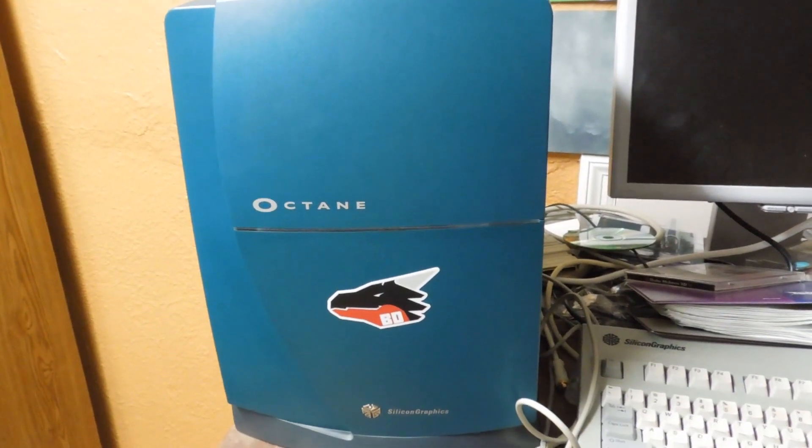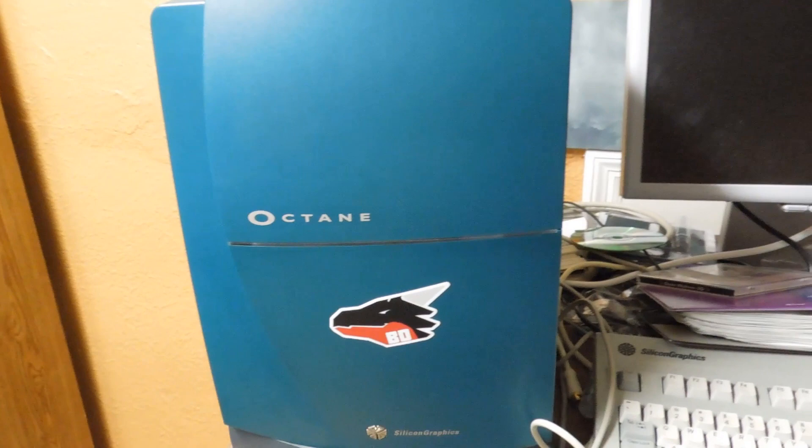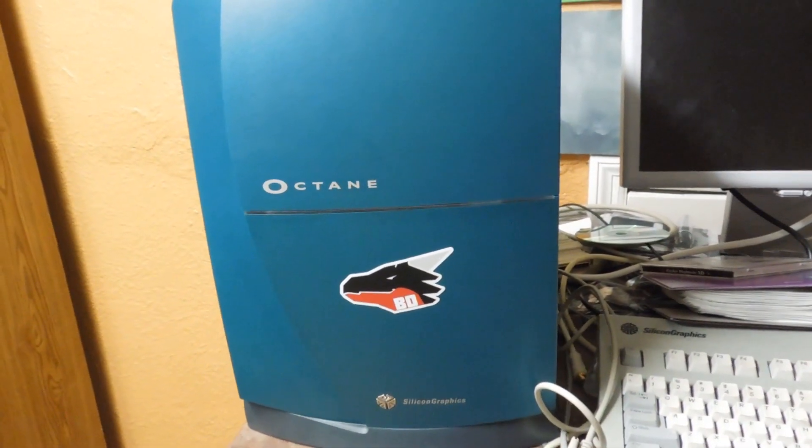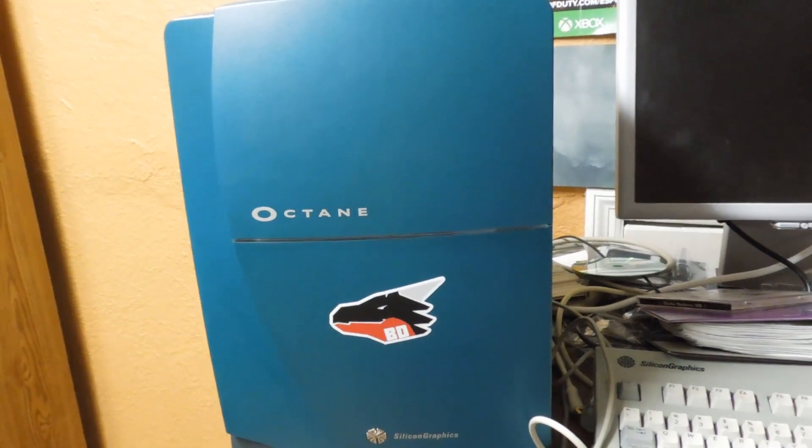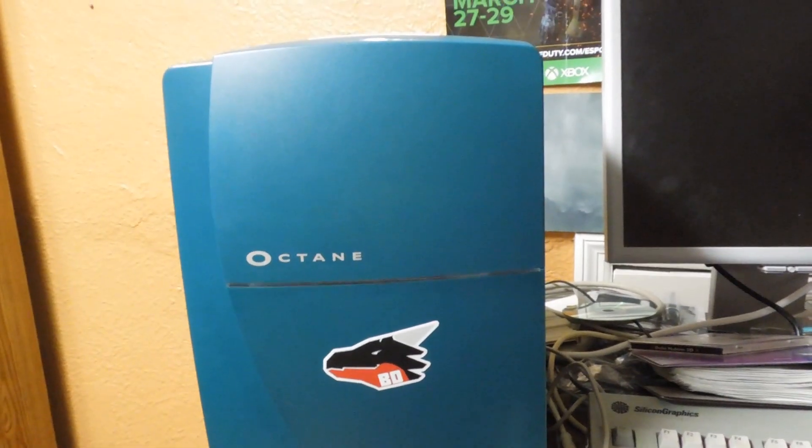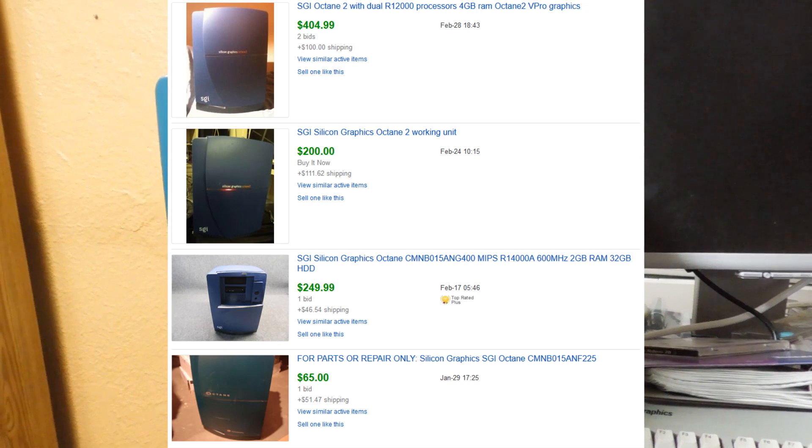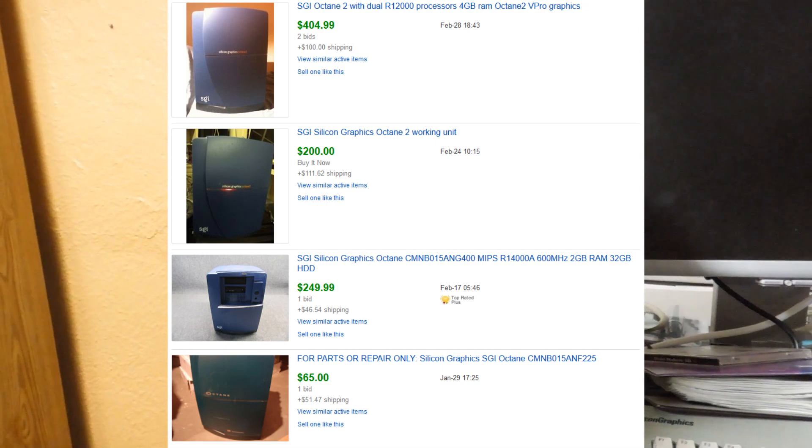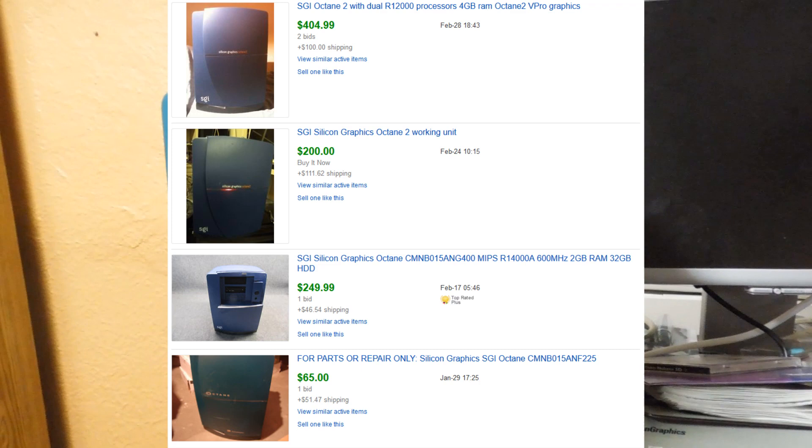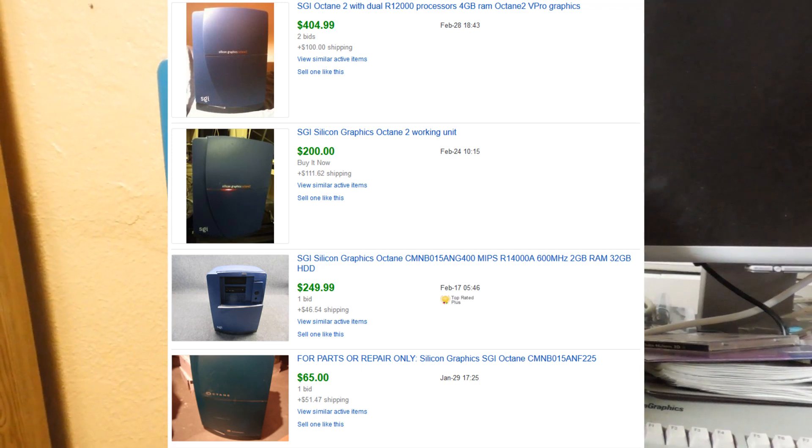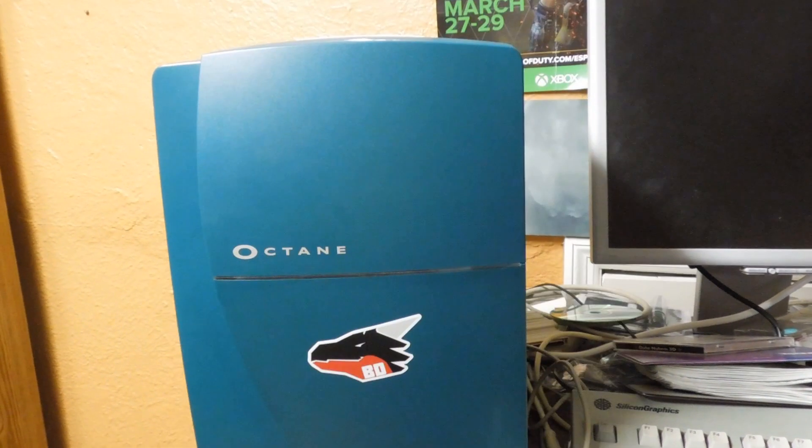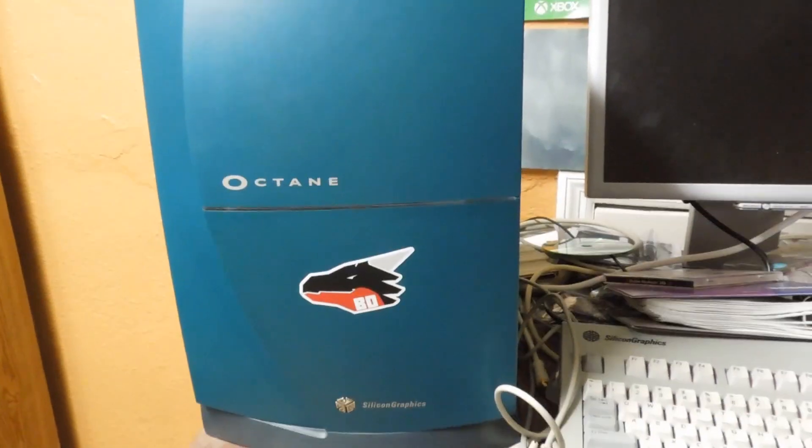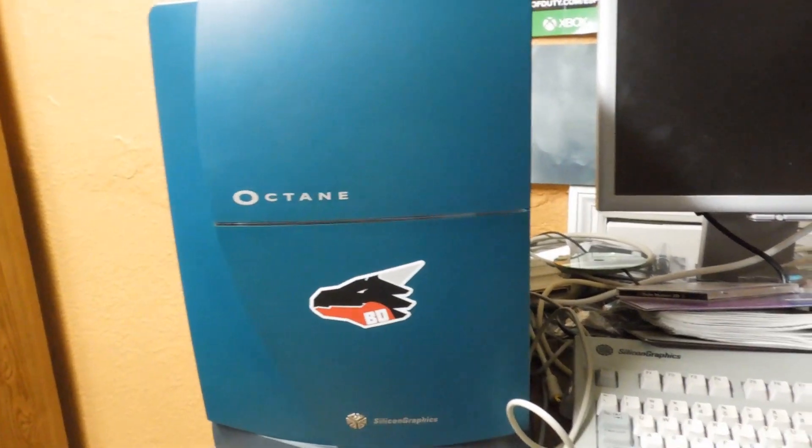Hey, look at this. It's a nice Silicon Graphics Octane workstation. It was made in the late 90s and lots of people want Silicon Graphics workstations because their eBay prices are pretty high. We're talking several hundreds of dollars for a system that might have been found in someone's basement or something.